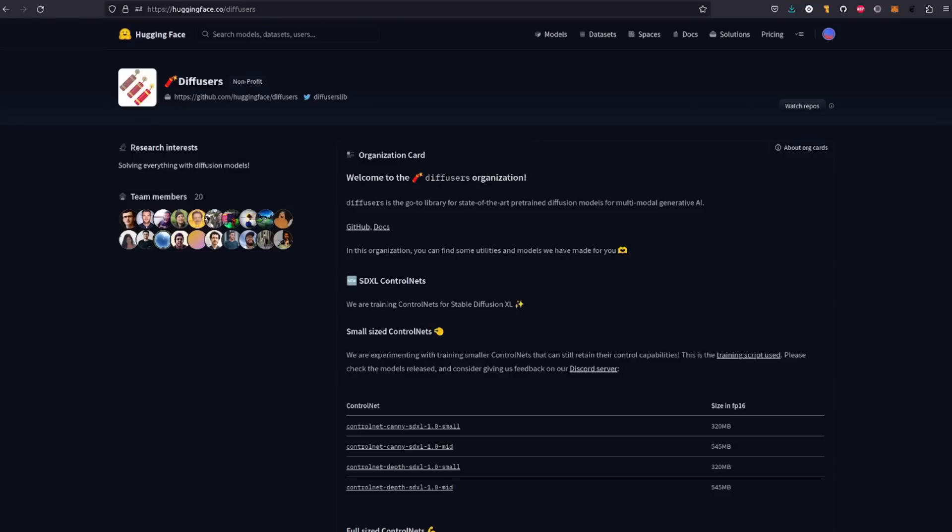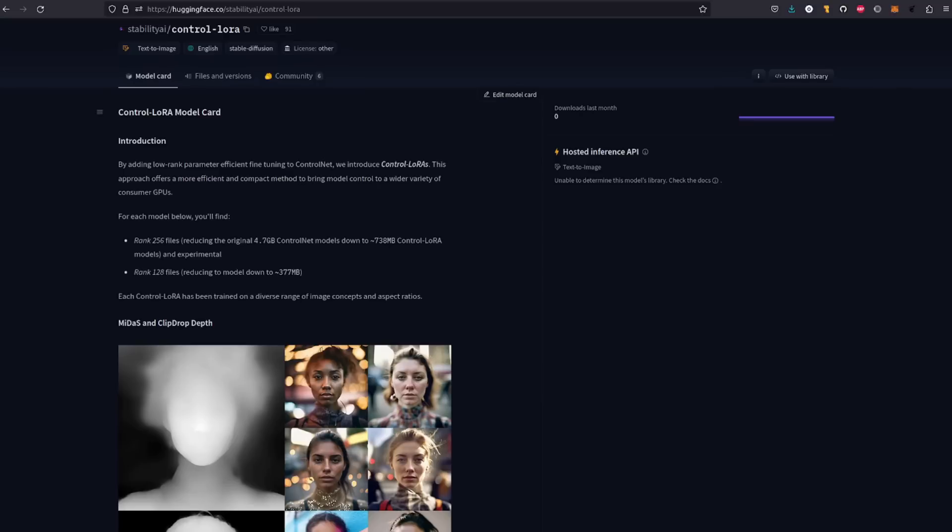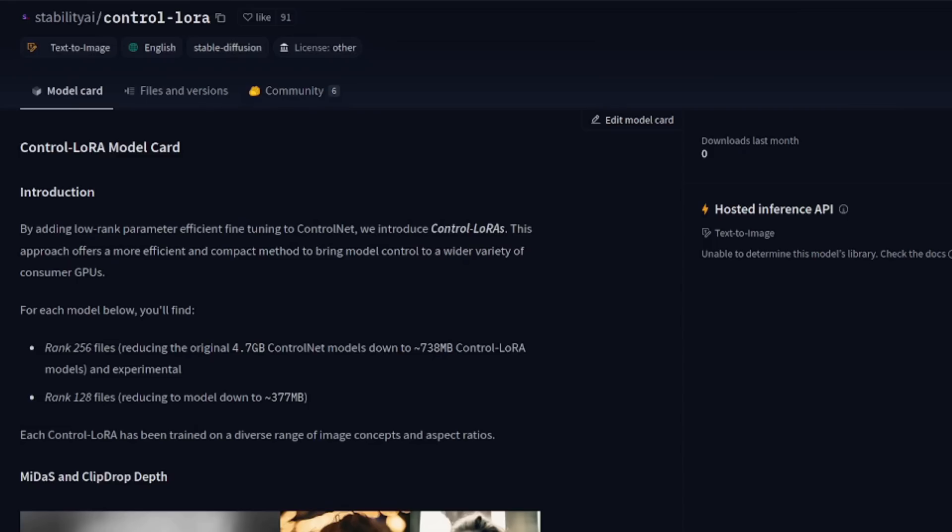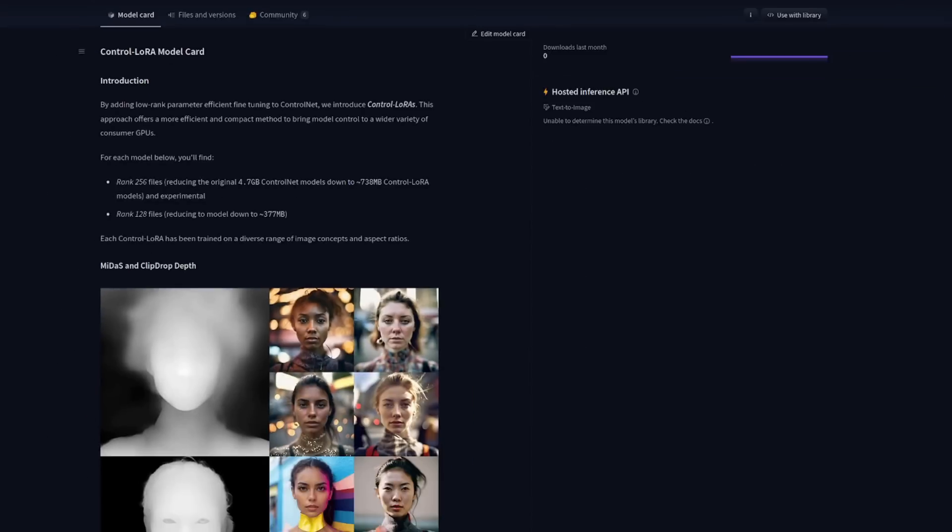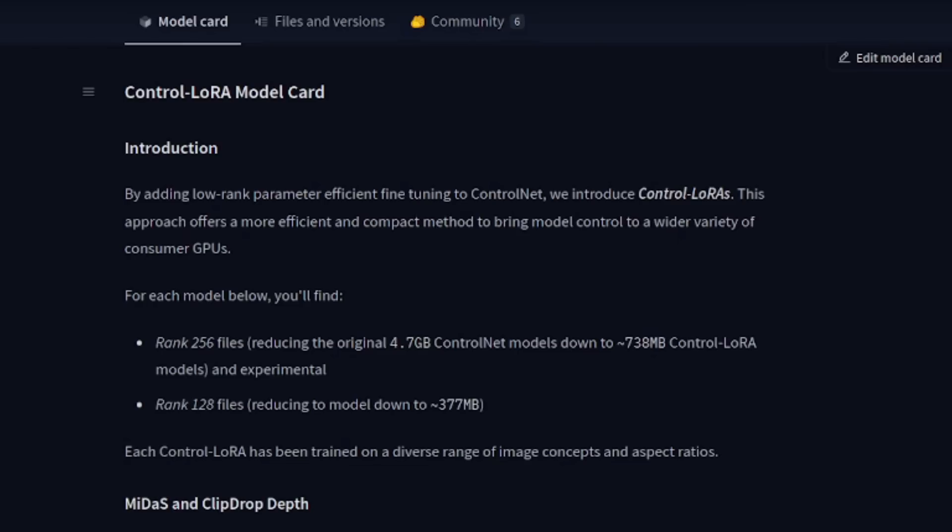Hello, and welcome to more nerdy rodent geekery. Imagine this: you've just finished exploring the world of SDXL control nets, and now, just when you thought things couldn't get any more exciting, Stability AI drops a bombshell with their latest release, Control Laura. Hold on to your seats, folks, because today we're diving headfirst into this cutting-edge technology. But first, let's see what Stability AI has to say about it.